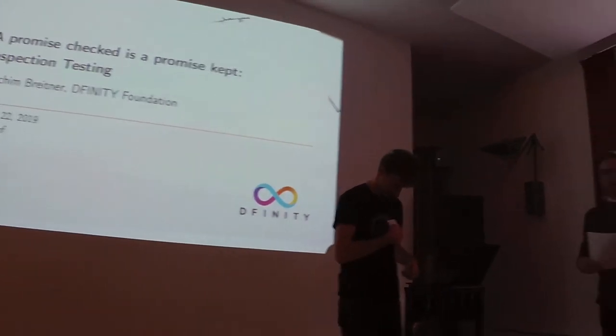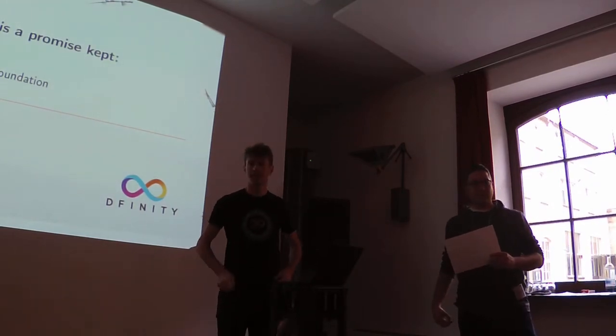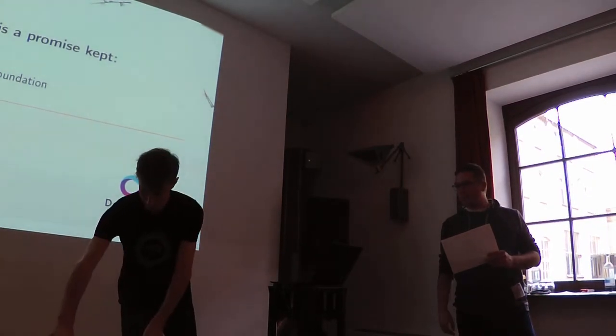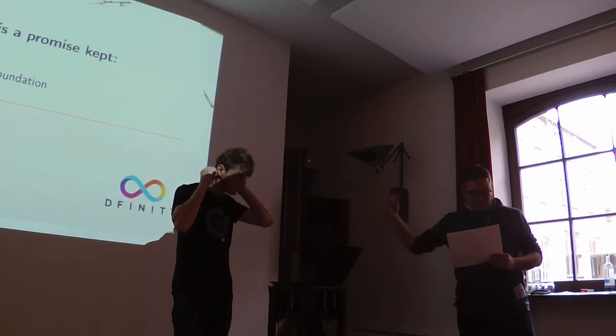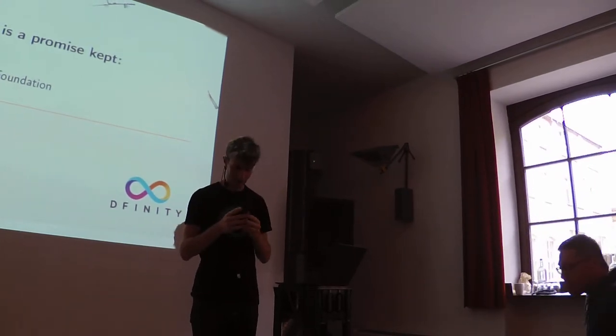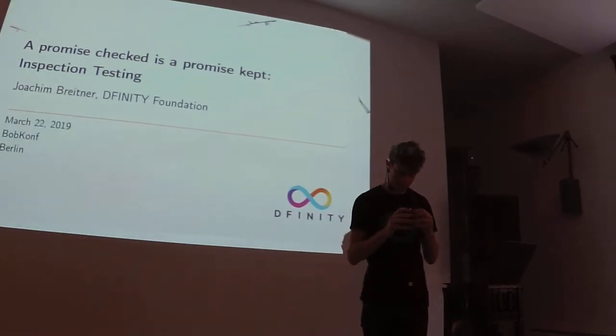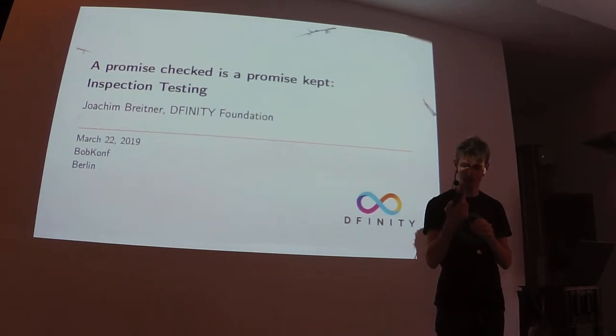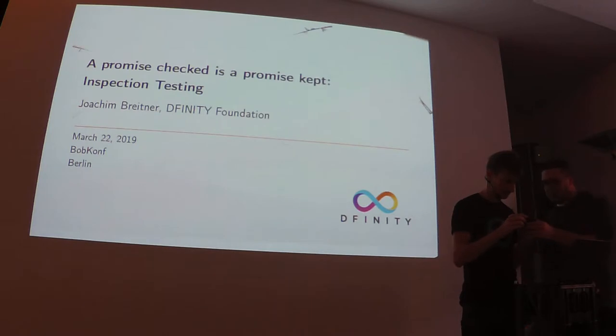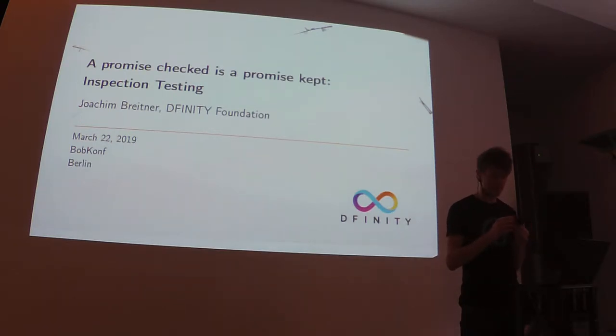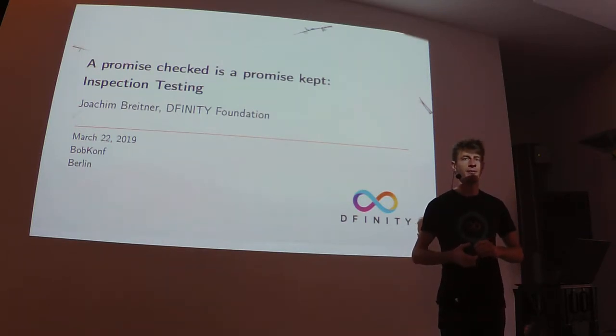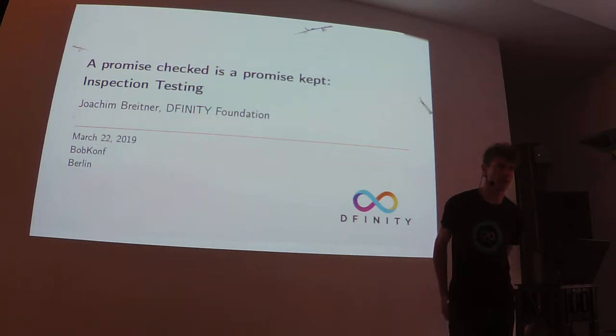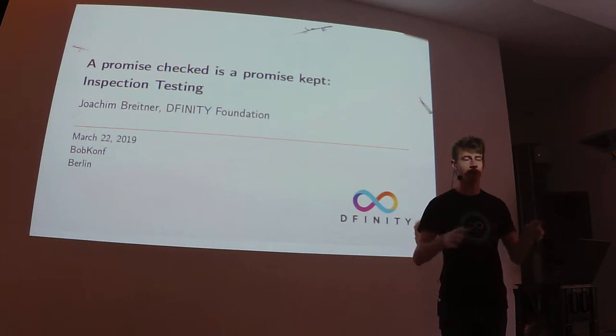Welcome to this second session and welcome to Joachim Breitner who will tell us something about how you can make sure that your optimizations that you built into your fancy library still hold up after some weird refactoring or whatever change. Thank you Joachim.